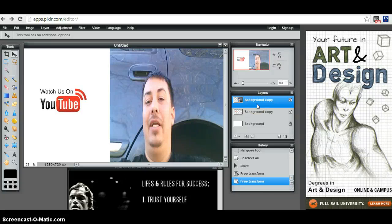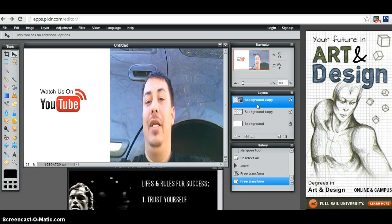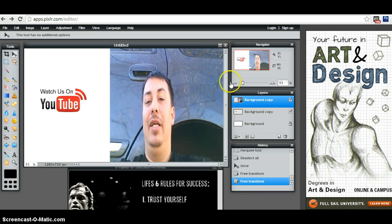Alright everyone, welcome to today's tutorial on how to make your own thumbnail on YouTube. I'm going to show you exactly the steps on what to do.